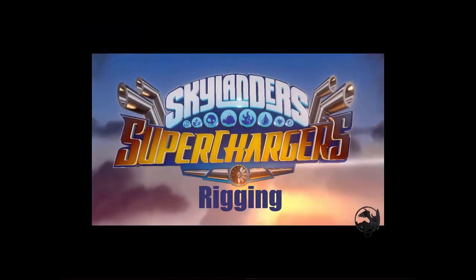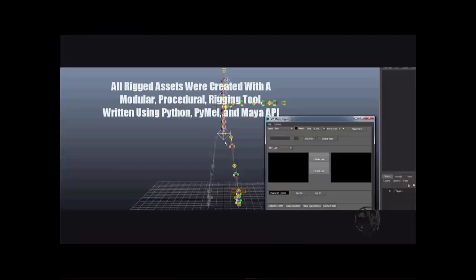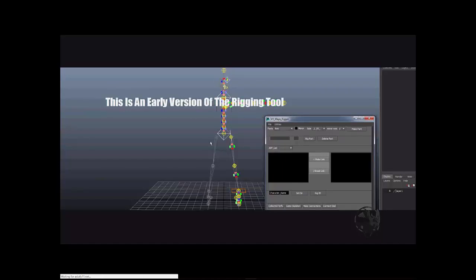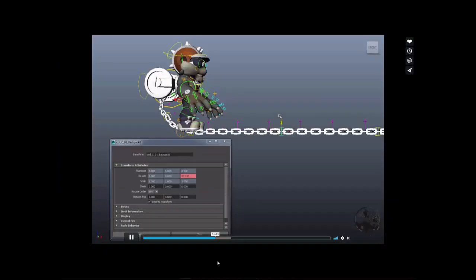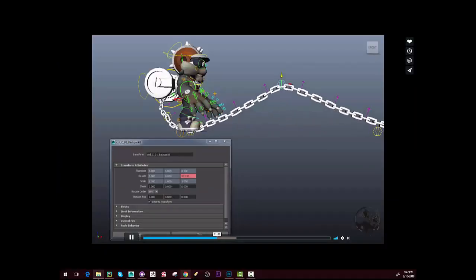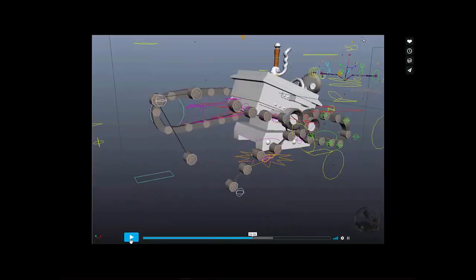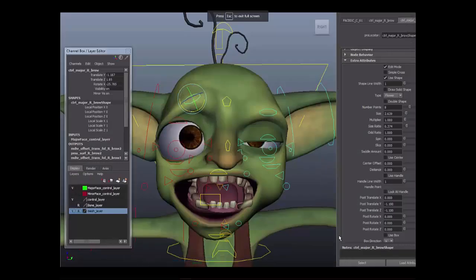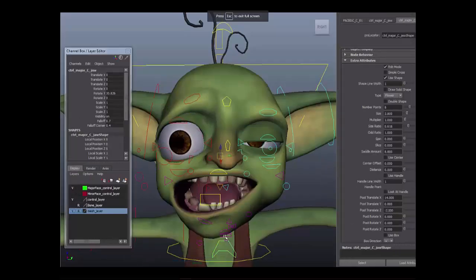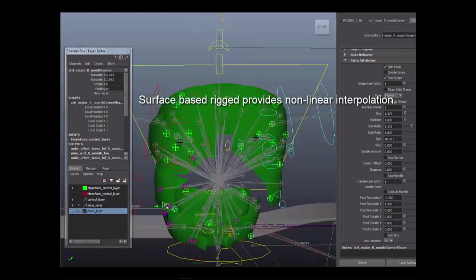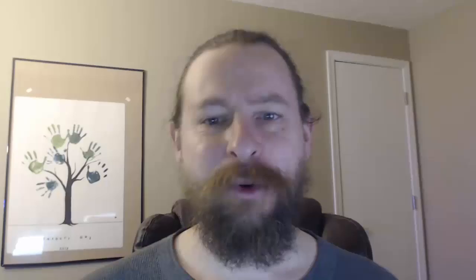So when it came time to do the character rigging for Skylanders Superchargers, I started taking what knowledge I had and building on that until I was able to build a reasonable rigging tool that could handle a wide variety of characters including bipeds, quadrupeds, and different vehicles. I was even able to make some pretty cool stuff like tank kits.